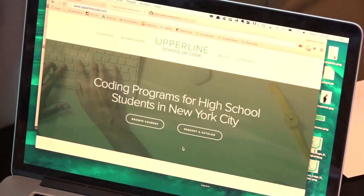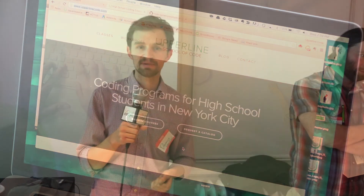Hi, everybody. I'm Danny Fenves from Upper Line Code. We teach high school students to code over the summer through two-week-long coding camps and teacher training programs for computer science teachers. We teach full-stack development using Ruby, HTML, CSS, and JavaScript, and also offer a mobile development course using Swift for building iOS applications. Whether you're a teacher learning to code, learning to teach code, or a student who wants to learn more this summer, check us out at upperlinecode.com.